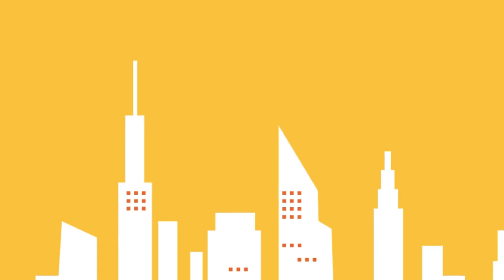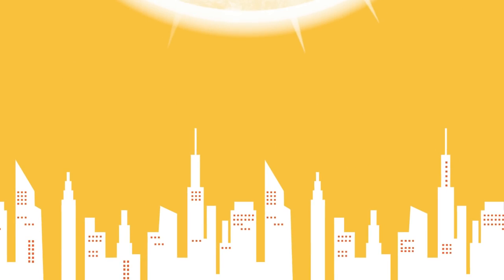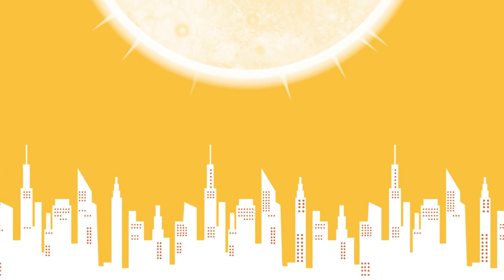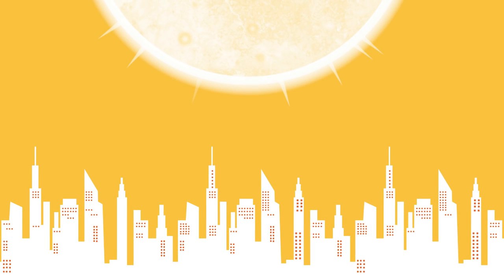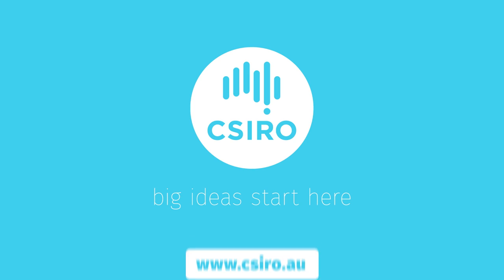Our need for energy to power our modern economy is always increasing. But with the sun available and the right technology to harness it, we'll keep the lights switched on.